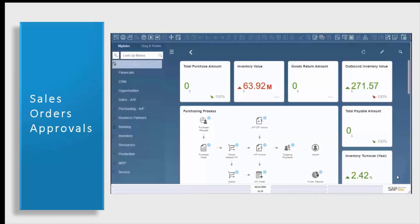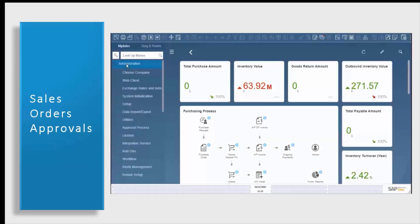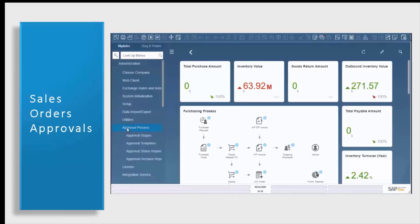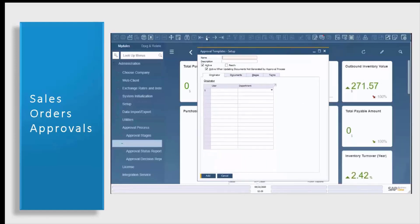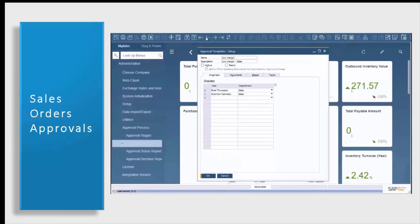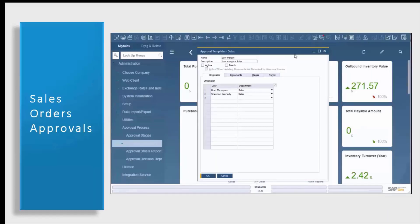Before we go into our AR collection sales order approvals, let's take a quick look at where approvals come from in standard SAP Business One. In your administration menu, we're going to go into our approval process. Let's take a quick look at a template that we already have created. Here you see we have a template that's for low margin on a sales order, meaning that every sales order that meets the criteria within this template will go for our approval process. AR collections will look at all of the sales order approvals that you have in the system and will allow you to approve them, see the orders that are pending approval, and also see the orders that have been rejected directly from your AR collection screen.